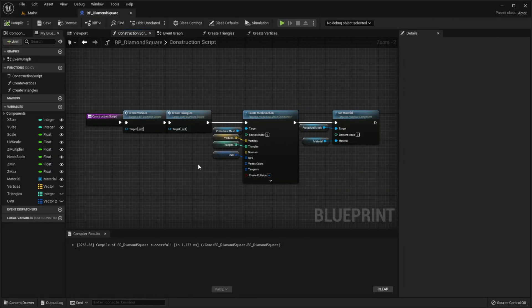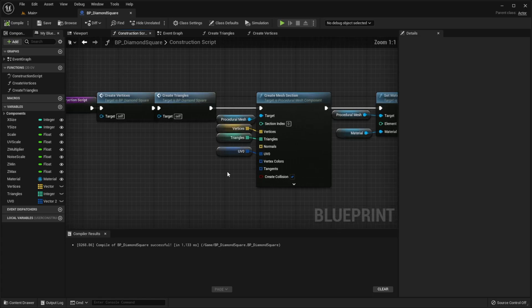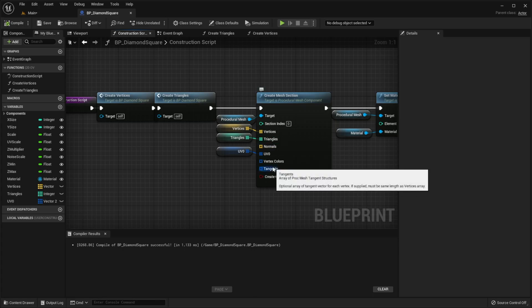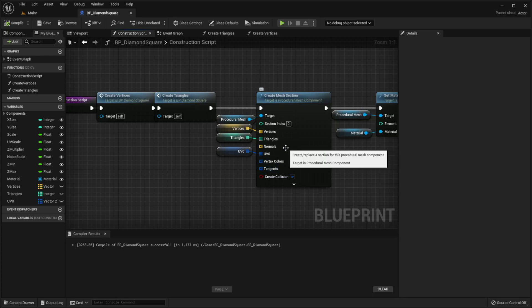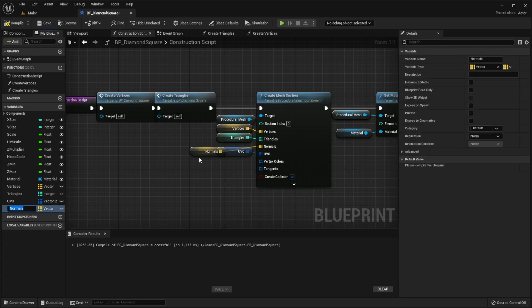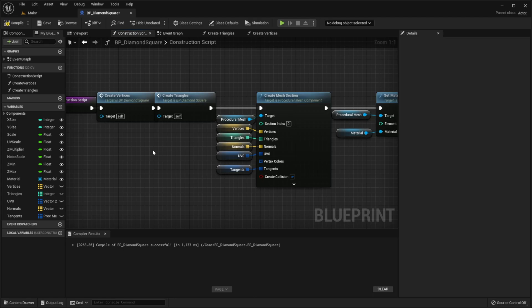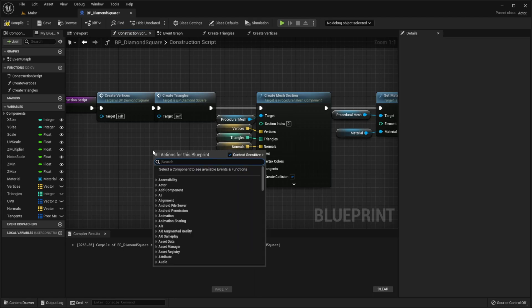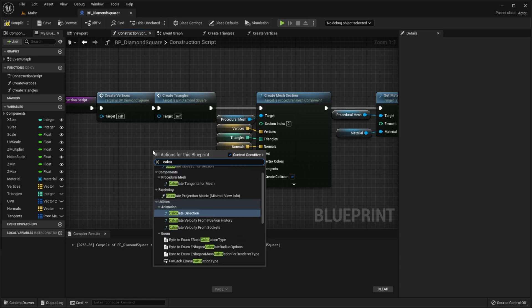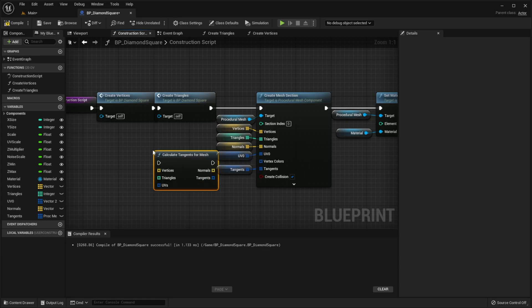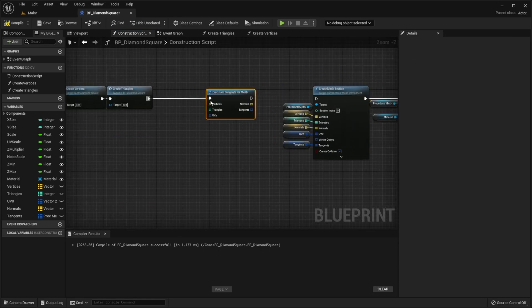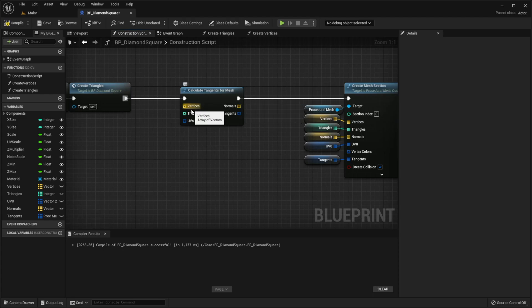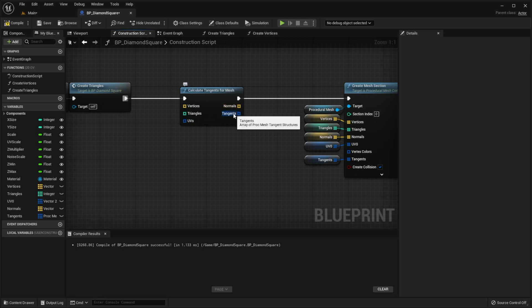Okay, the next thing I want to do is to fix our shadows. For any mesh light is calculated using normals and tangents, but as you can see we have neither normals nor tangents. So let's promote them to variables. To calculate them we need to right click anywhere and search for calculate tangents for mesh. Then we just pass our variables to this function and set our normals and tangents using these outputs.